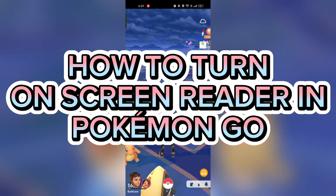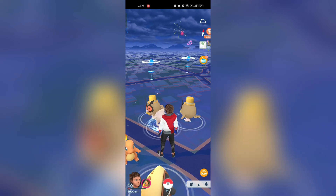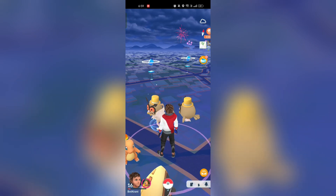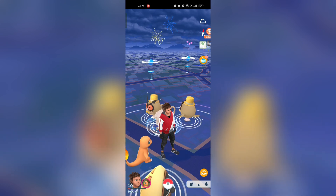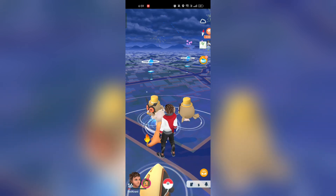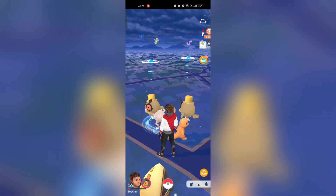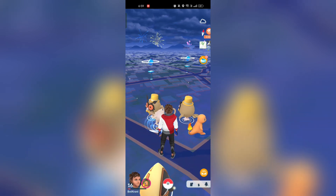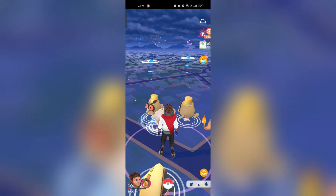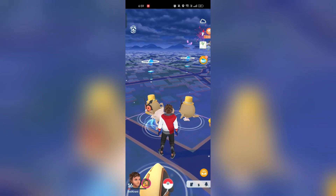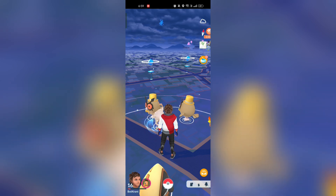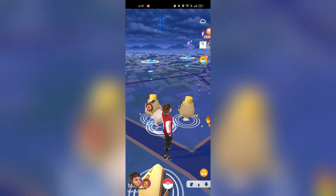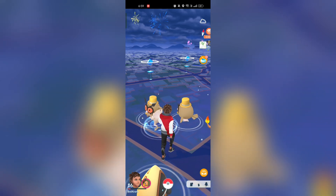How to Turn on Screen Reader in Pokemon Go. Hi guys, it's Makran from Gaming247. Today I am going to guide you how to Turn on Screen Reader in Pokemon Go. Turning on Screen Reader in Pokemon Go is quite easy. So without any delay, let's start the video.